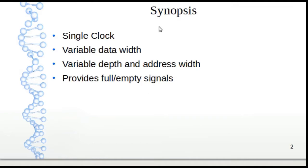Before we look at the code and the demo using free tools like Icarus Verilog and GTK Wave, we're going to show you the basic synopsis of what a FIFO is and what it does.